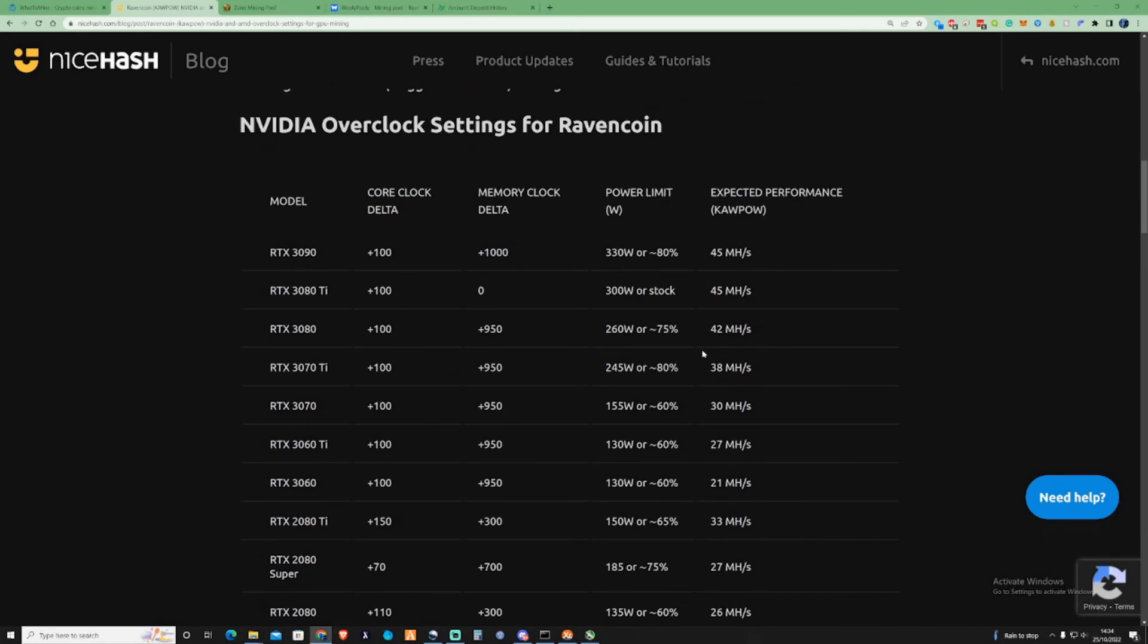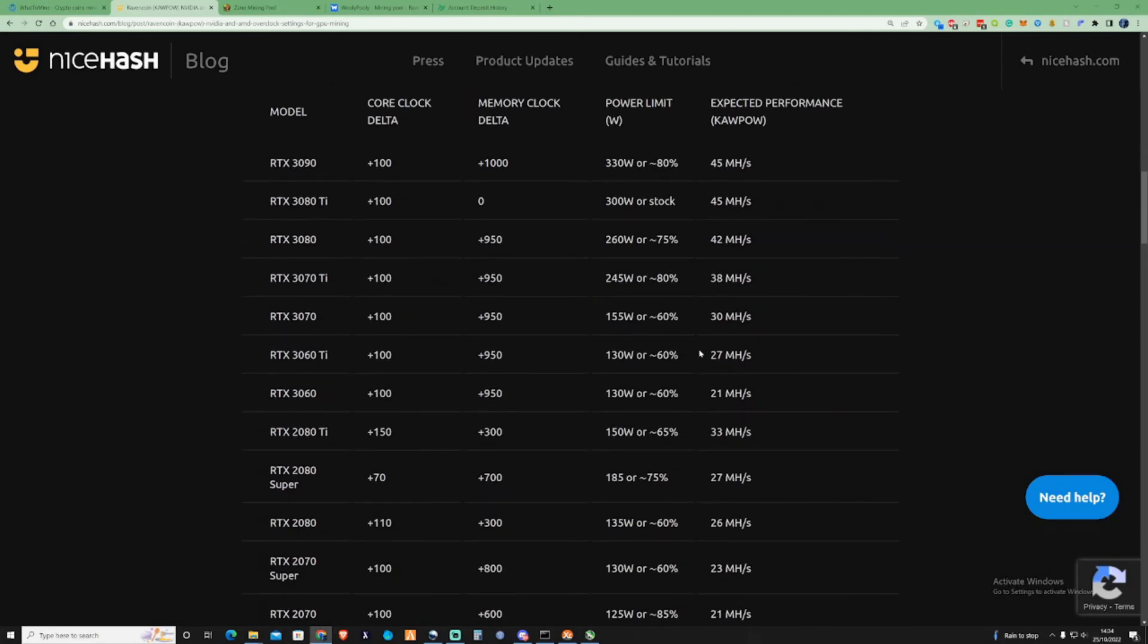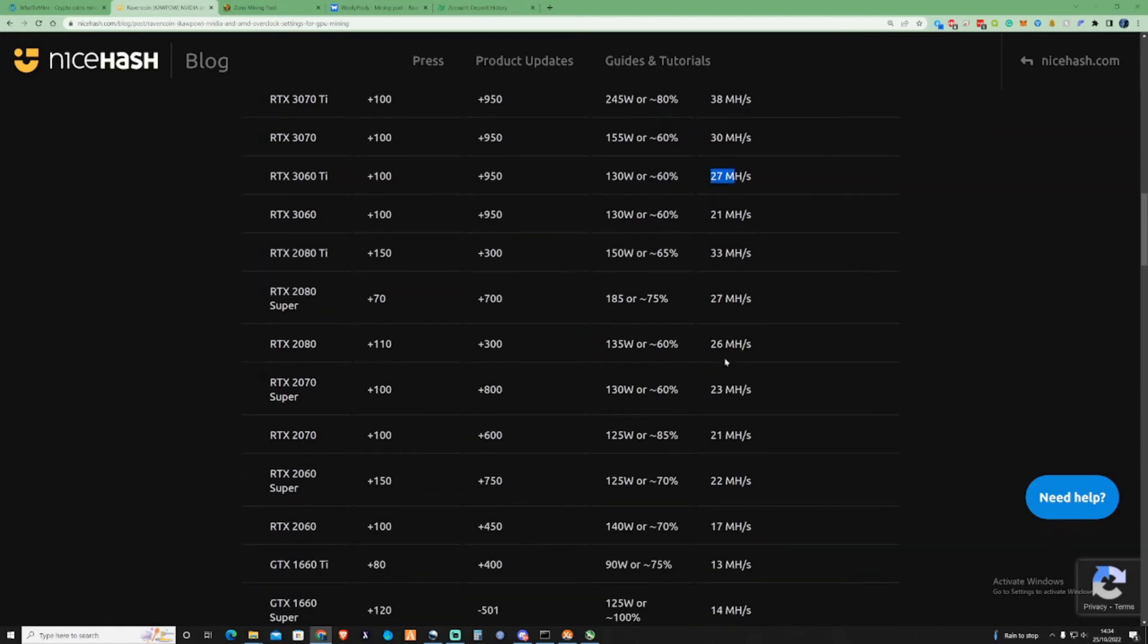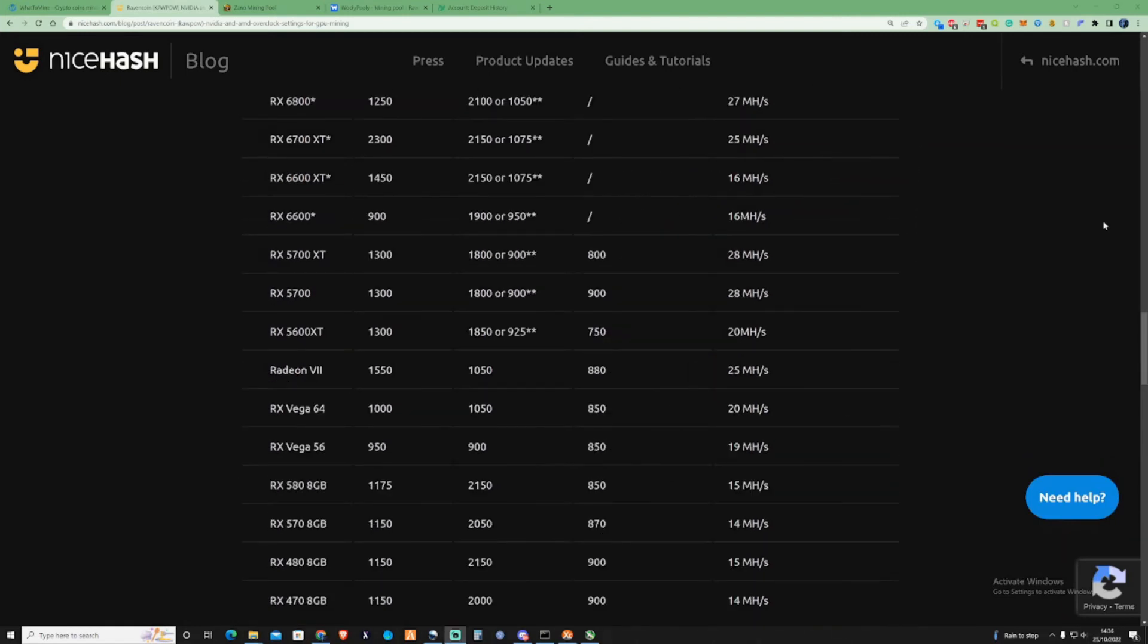And if you are struggling, make sure you pop in the comment section which GPU that you have yourself, which algorithm or which cryptocurrency that you guys are struggling to get your settings on.